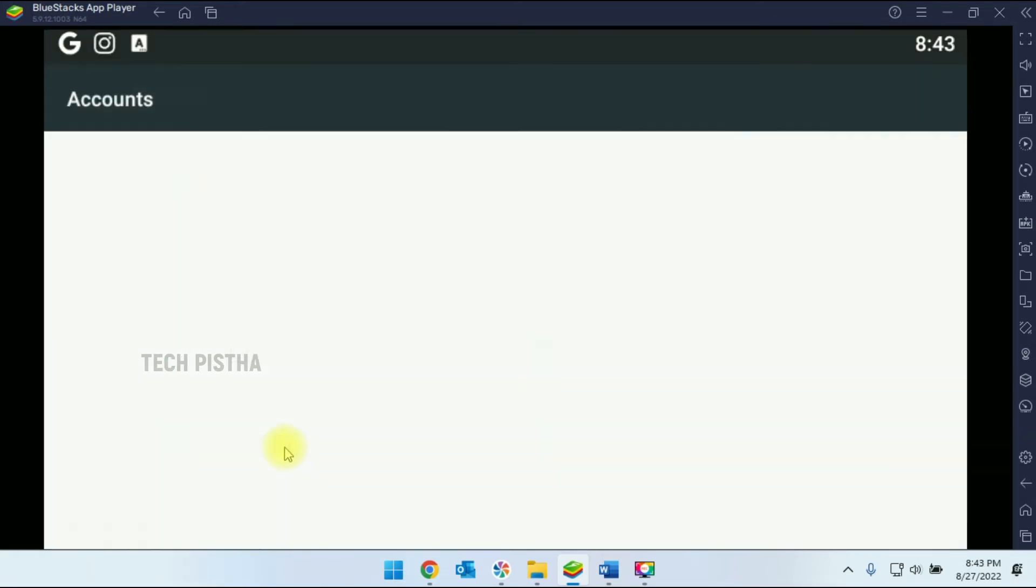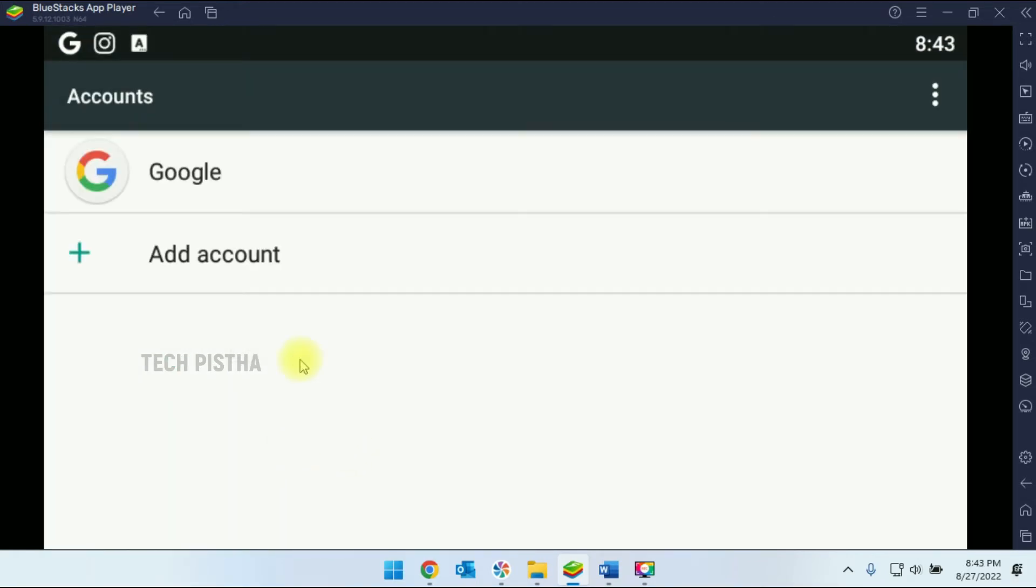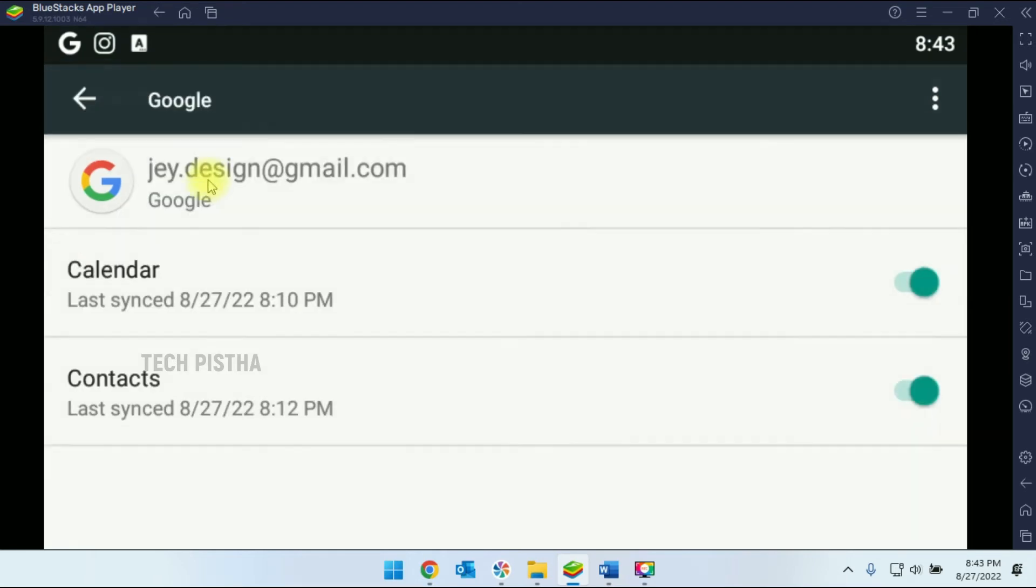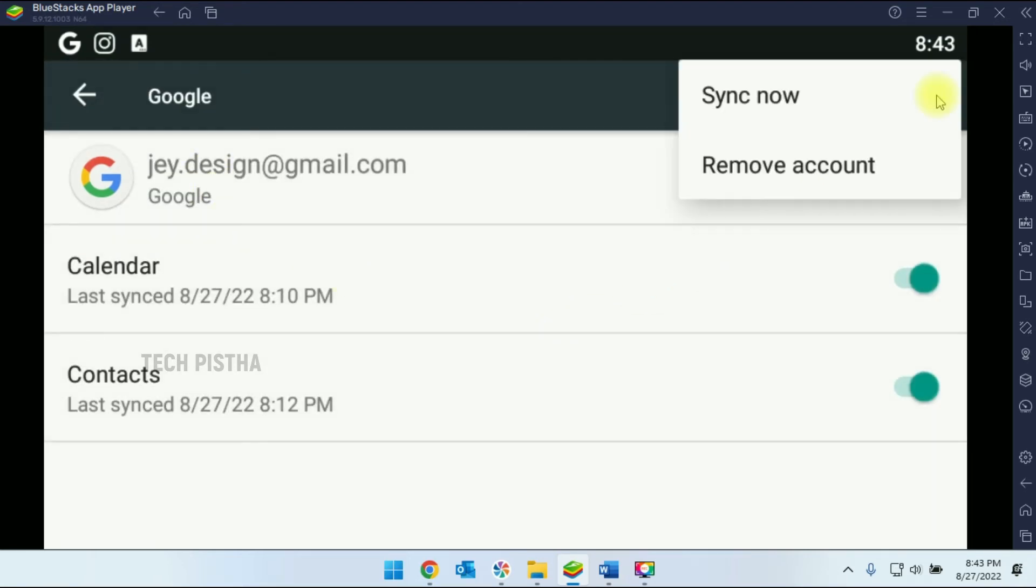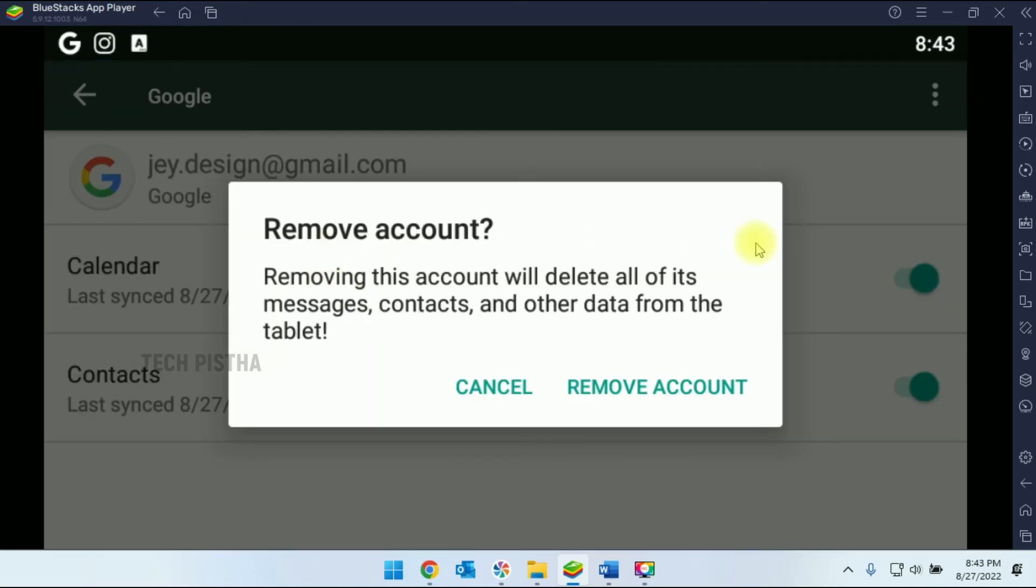Here you have to click on Google. You have to click on the more icon, then you have to click on Remove Account. A popup confirmation window will open. You have to click on Remove Account.